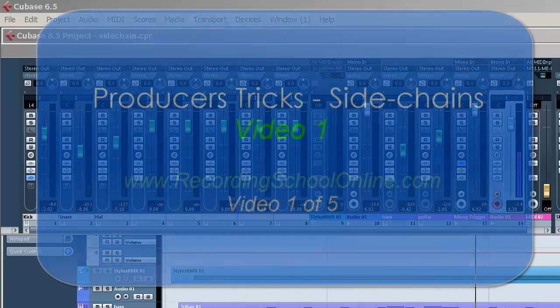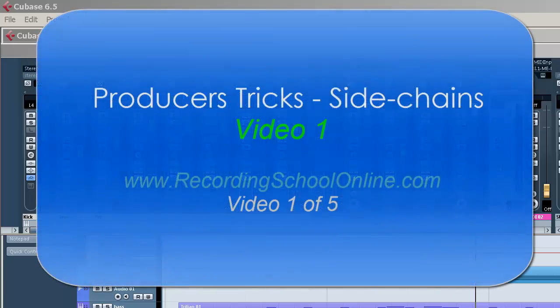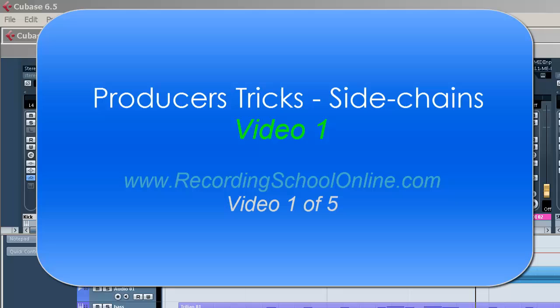Welcome to Recording School Online Videos. We've got some fun things here we're going to focus on. We're going to focus on more intermediate to advanced techniques here.